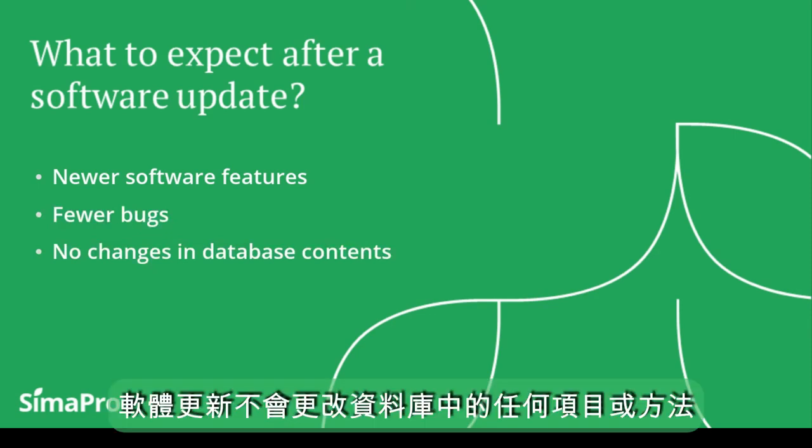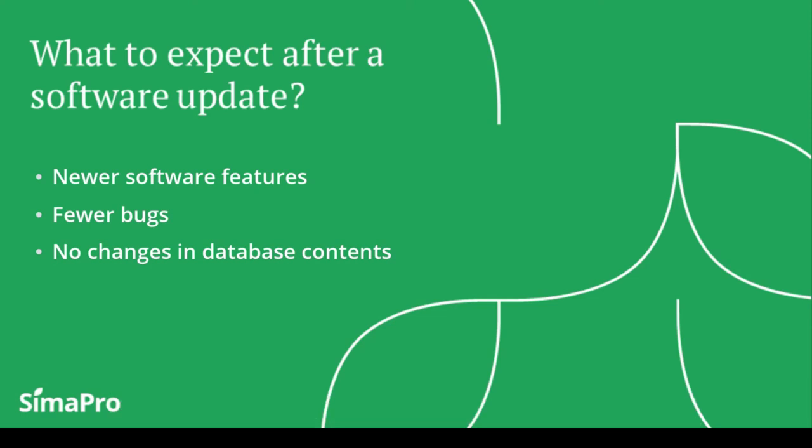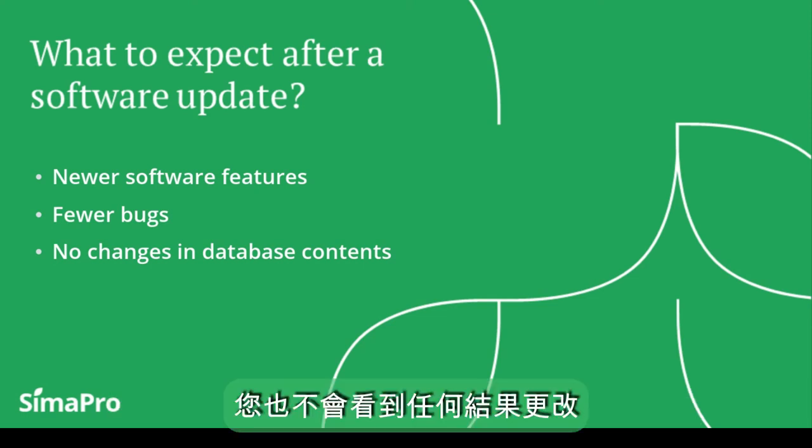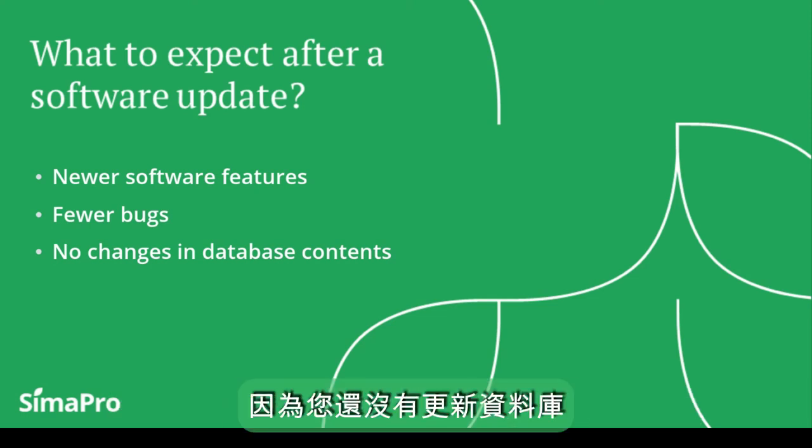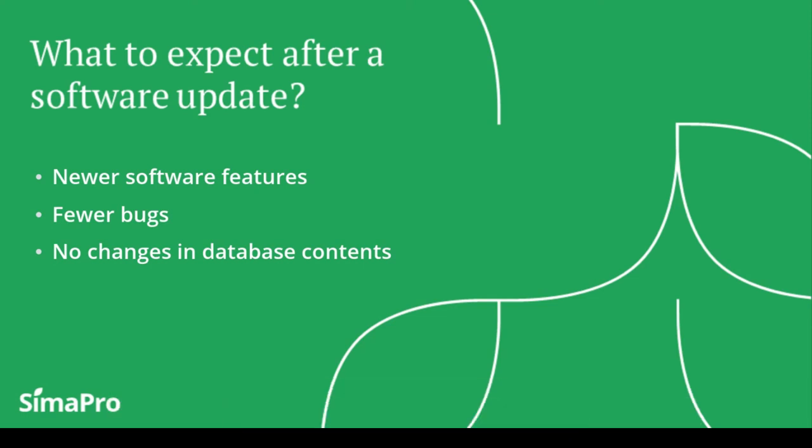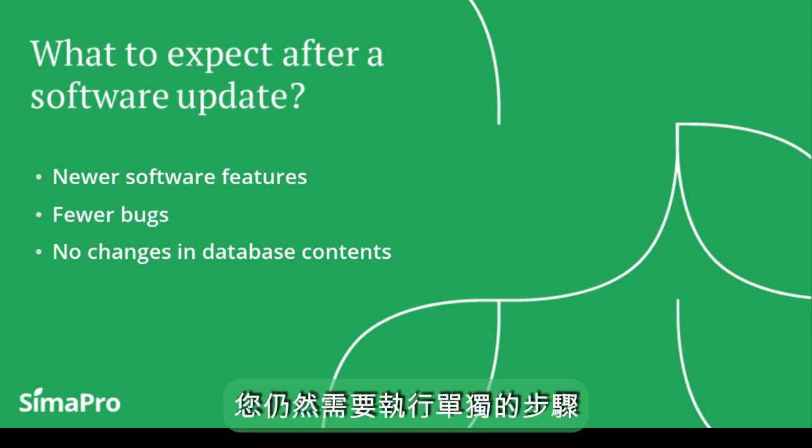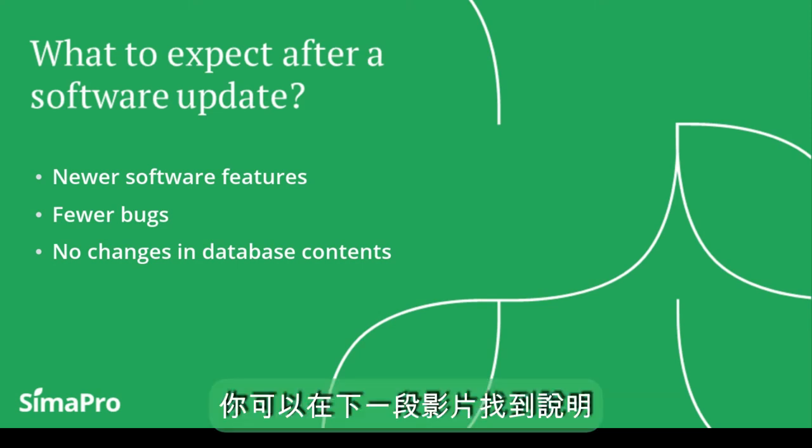A software update won't change any library, projects, or methods in your database. You won't see any result changes either because you haven't yet updated the database. To update your database, you will still need to carry out separate steps. You can find the instructions in the next part of the video.